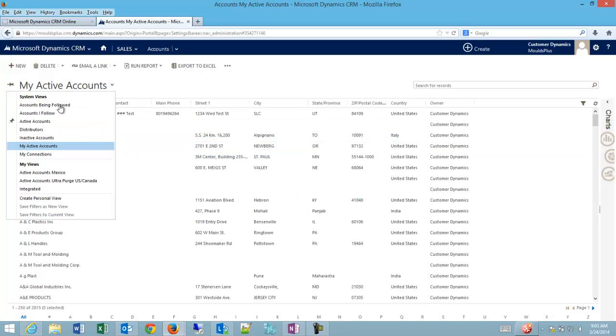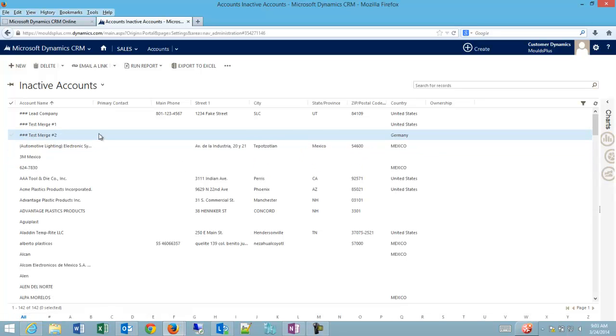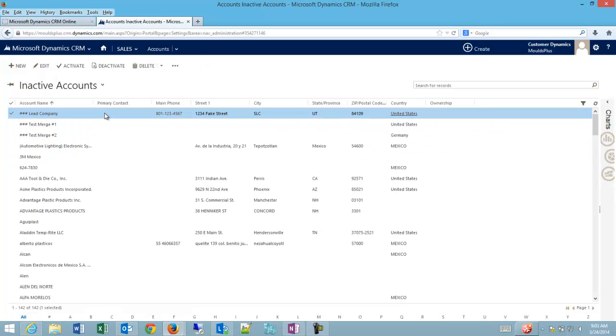And then there's an inactive accounts list that has a filter on it where the status is inactive, it's going to show up on this list.